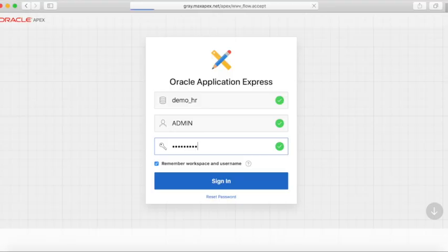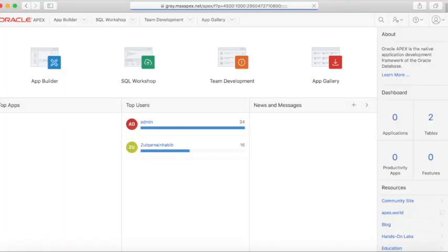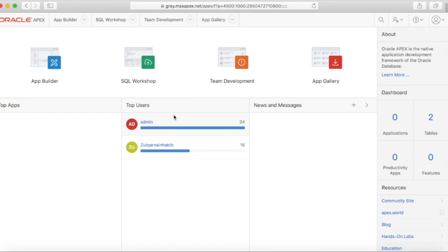We have two different workspaces on two different servers. One is called DemoHR, whereas the other one is called DemoSales. We will create an interactive grid in the DemoSales workspace and use the data in DemoHR, which is at gray.maxapex.net, whereas DemoSales is at black.maxapex.net.